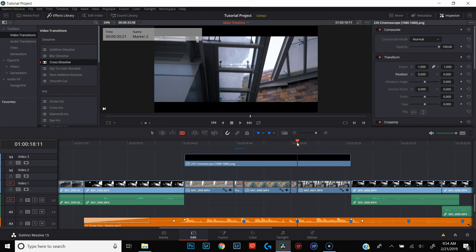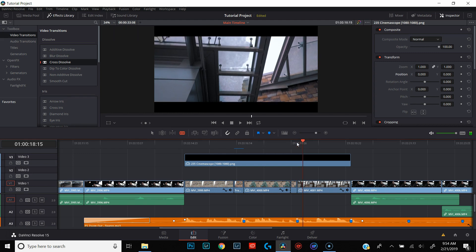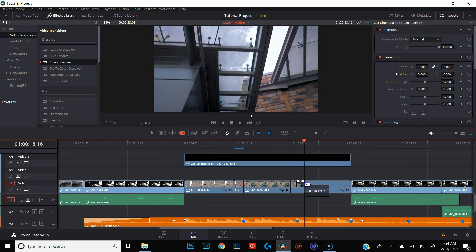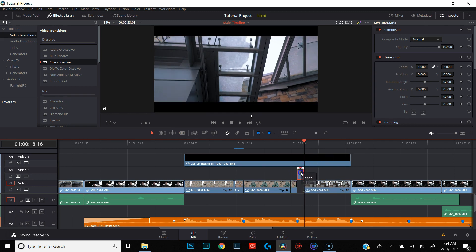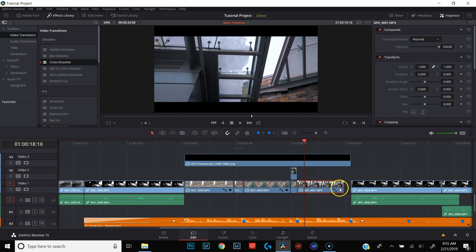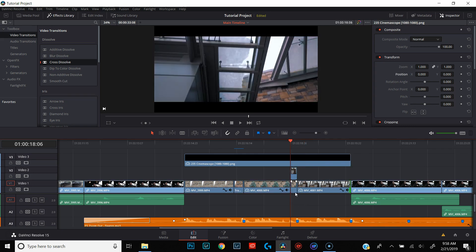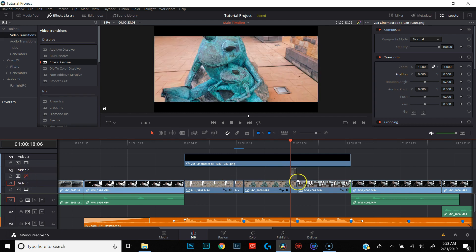Go ahead and do the same thing going in the opposite direction — five frames — and cut right there. Then the next thing we want to do is take the shorter clip of the roof and move it on top of the shorter clip of the frog statue. Go ahead and move the longer clip of the roof over and extend it out. Now we're going to use positioning keyframes to make it so that the clip of the roof is pushing the clip of the frog statue down.